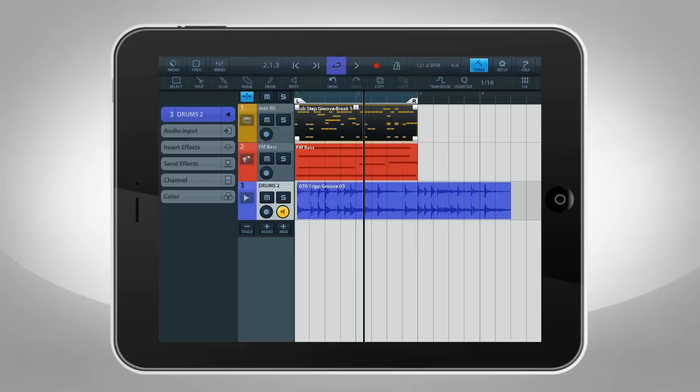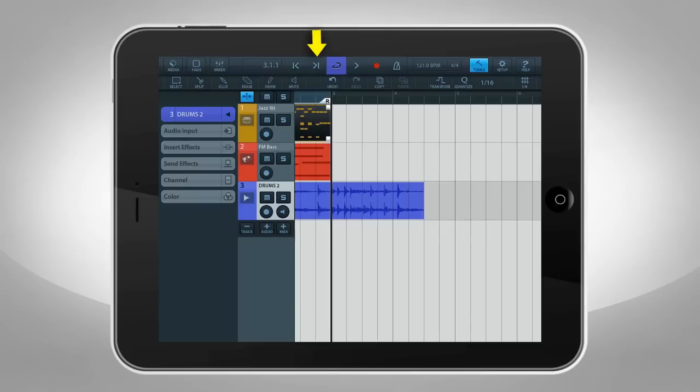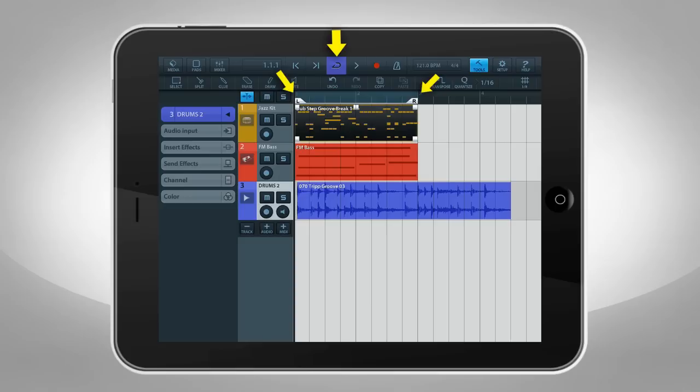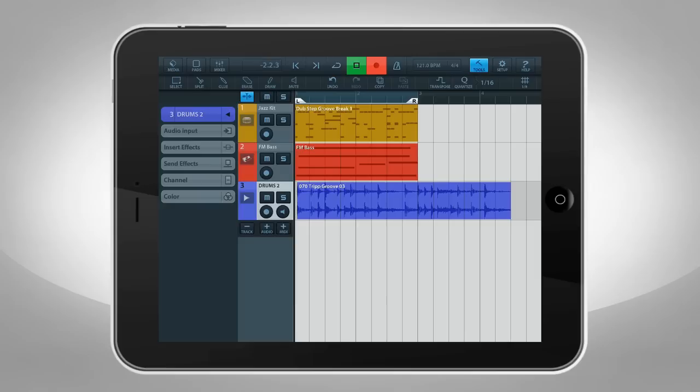Use the Transport panel at the top to control playback and recording. You can use the Play button to start and stop. The Skip Forward button moves the playhead to the next locator or to the end of your project. The Skip Backward button does the opposite. The Cycle button loops the playback between locators.